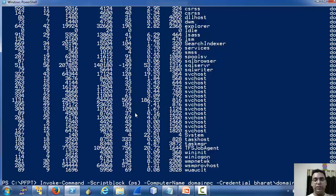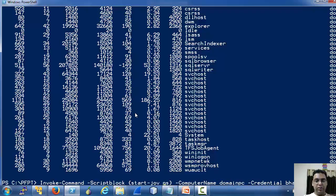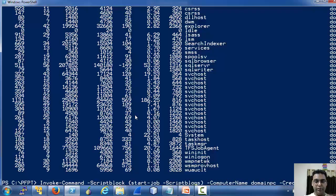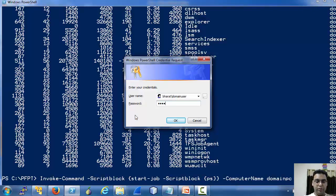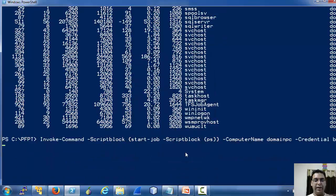Now this was a dry run. Now let's use Start-Job here. As you can see that in the script block of Invoke-Command, we are passing a Start-Job cmdlet.